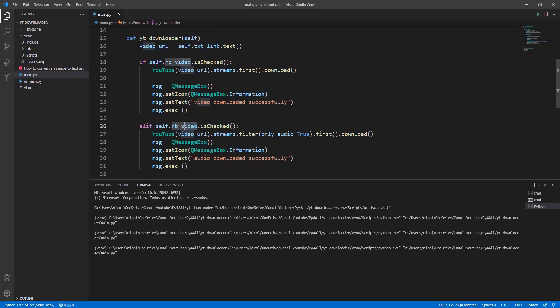Here there is a small typo. Just change video to audio and the audio download will work.